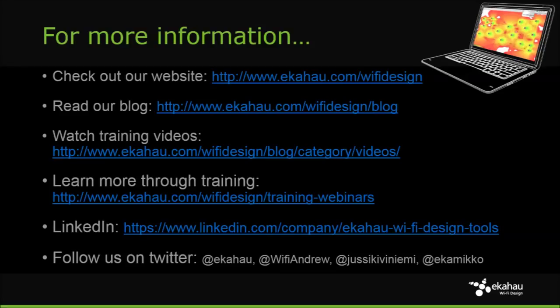For more information on Ekahau Wi-Fi tools, please visit our website, read our blog, find our training resources, and follow us on LinkedIn and Twitter. Thank you and we hope you enjoy our Wi-Fi tools.